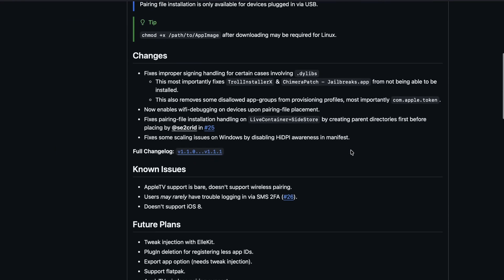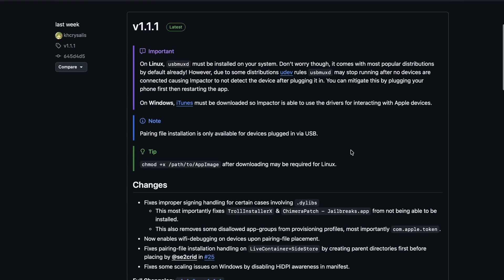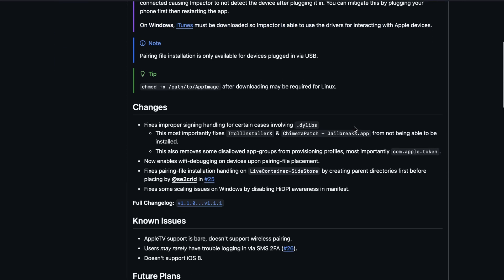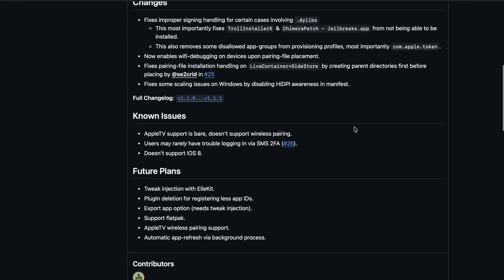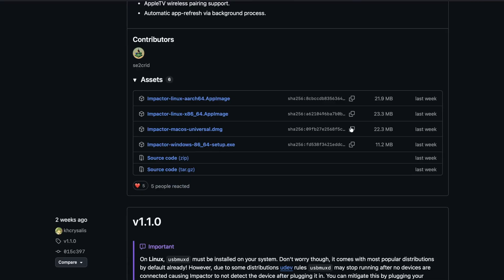Let me explain how Plume Impactor works. For the first installation only, you will need a computer. You only need a computer one time. Yes, one time. After that, you will not need a computer ever again.